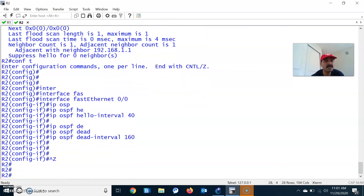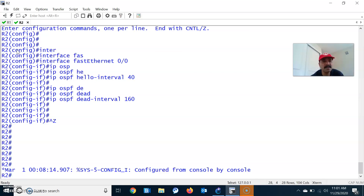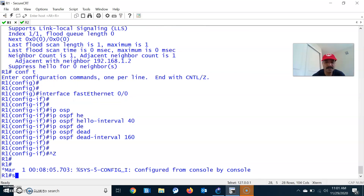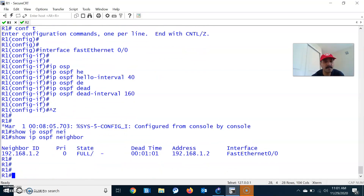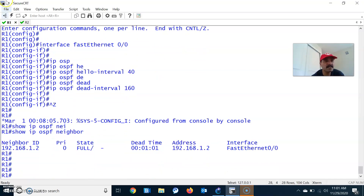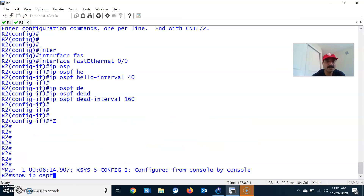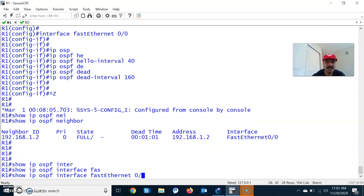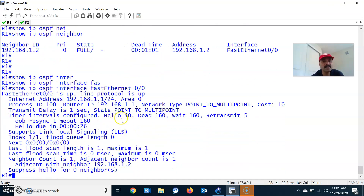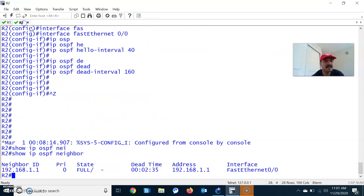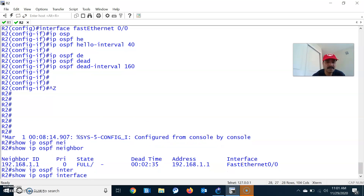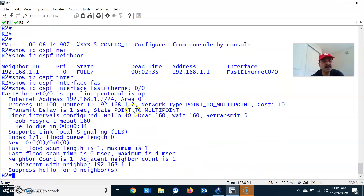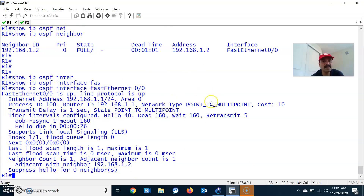After configuring both routers, we can see the successful neighbor relationship with show IP OSPF neighbor — the neighbor relationship is established on R1. Similarly, checking on R2 with show IP OSPF neighbor — neighbor relationship established. Now checking the interface: show IP OSPF interface FastEthernet 0/0 shows hello interval 40 and dead interval 160. Confirmed on R2 as well — hello 40, dead 160, neighbor relationship established.